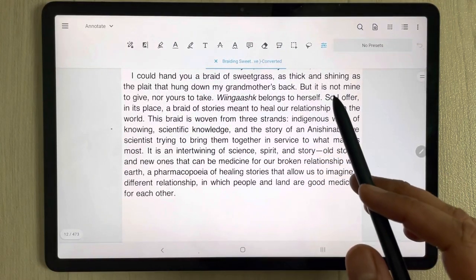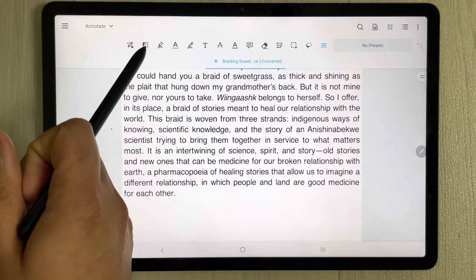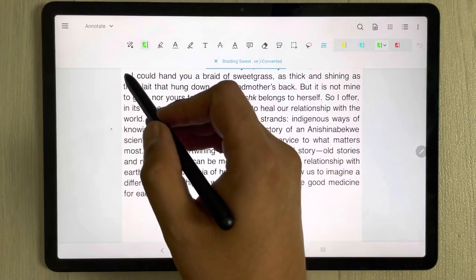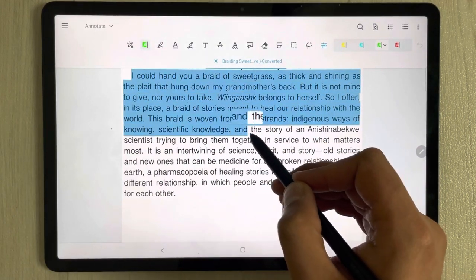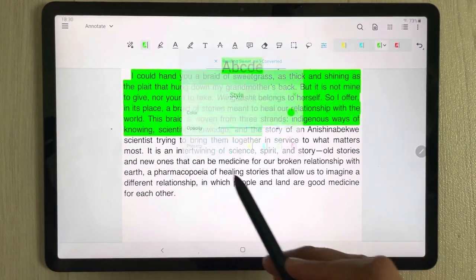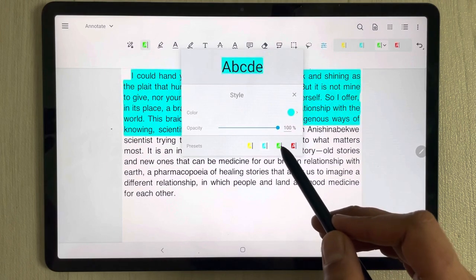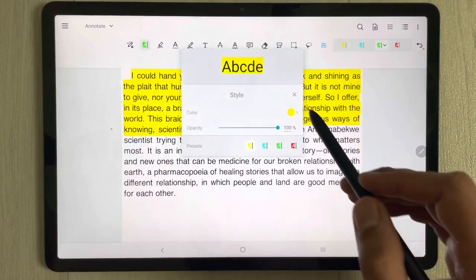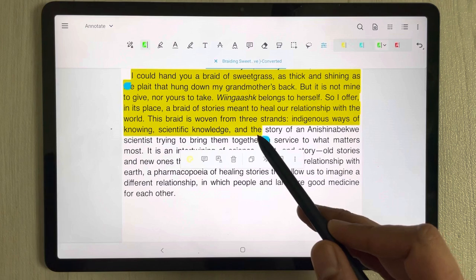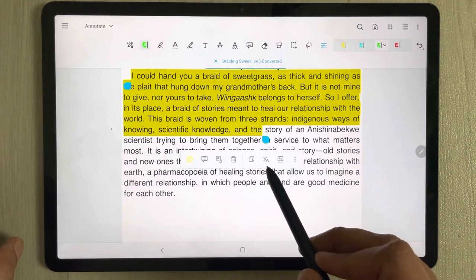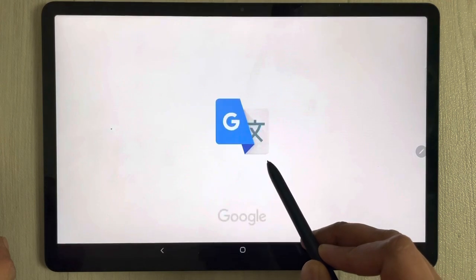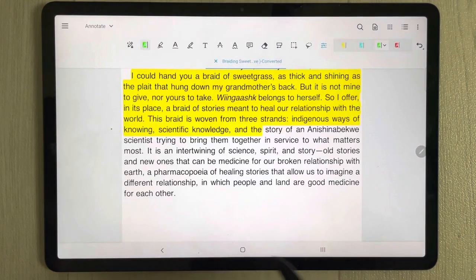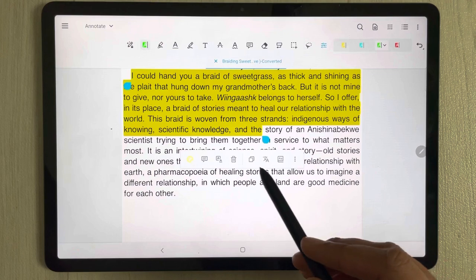On top you see different tools available for annotation. The first tool is the highlighter tool. Select it and highlight any text. You can change the color — for example to yellow — and there are more color options available. There's also a translation option where you can translate your highlighted text; it opens Google so you can translate to any language.